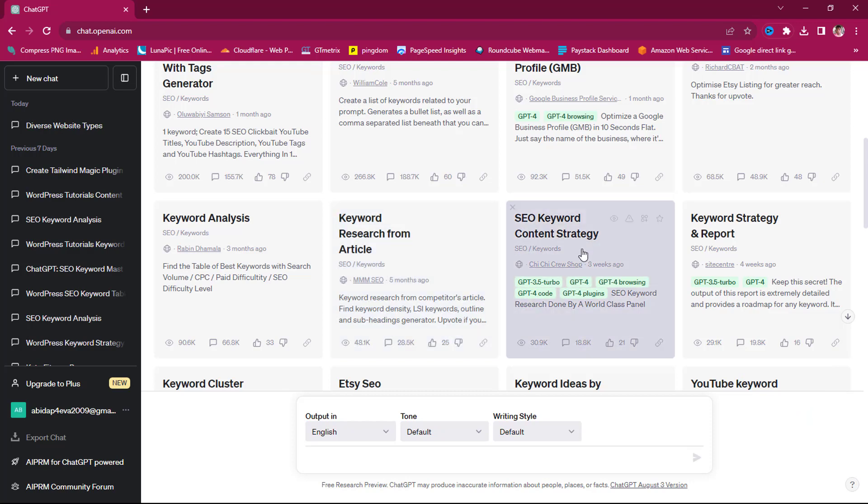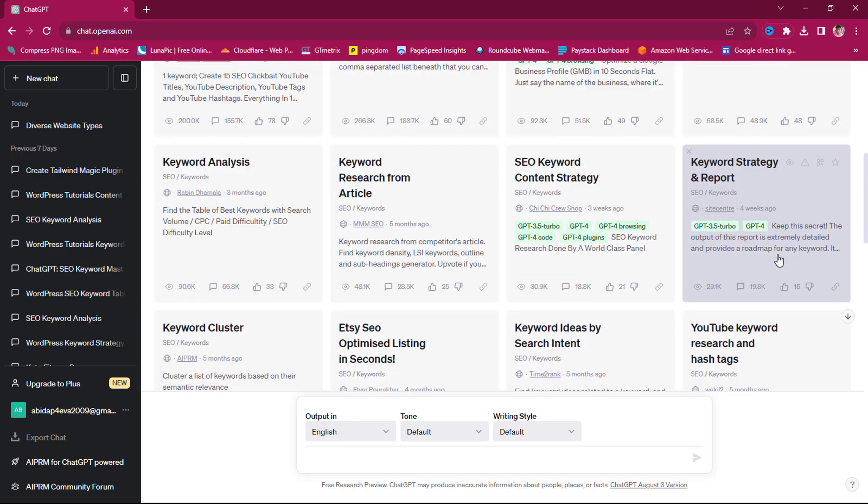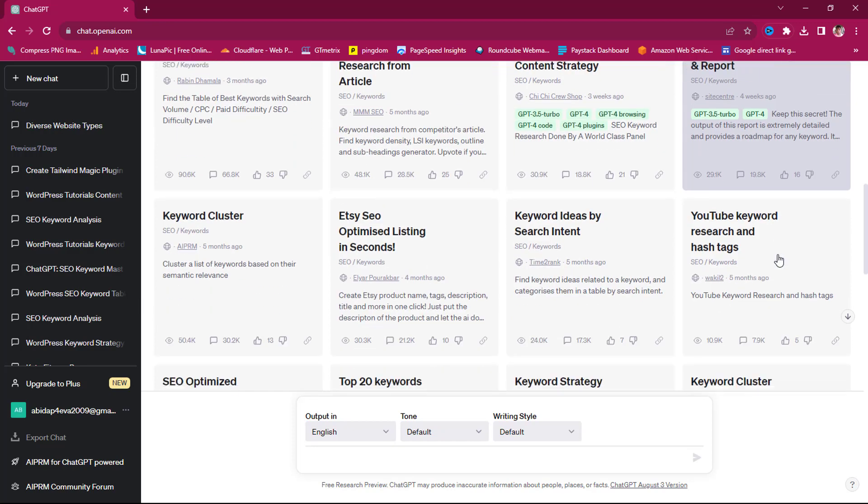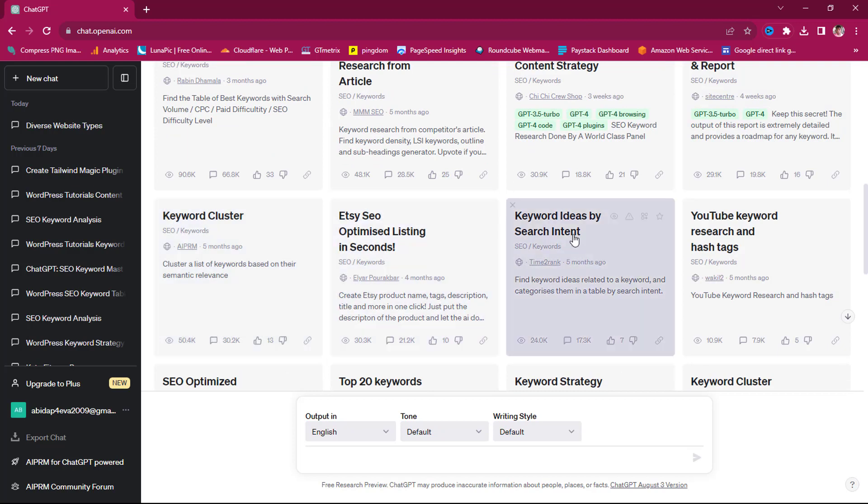SEO keyword content strategy, keyword strategy and report. I find this tool extremely important. Cluster a list of keywords based on their semantic relevance. You can see this. Keywords idea by search intent.